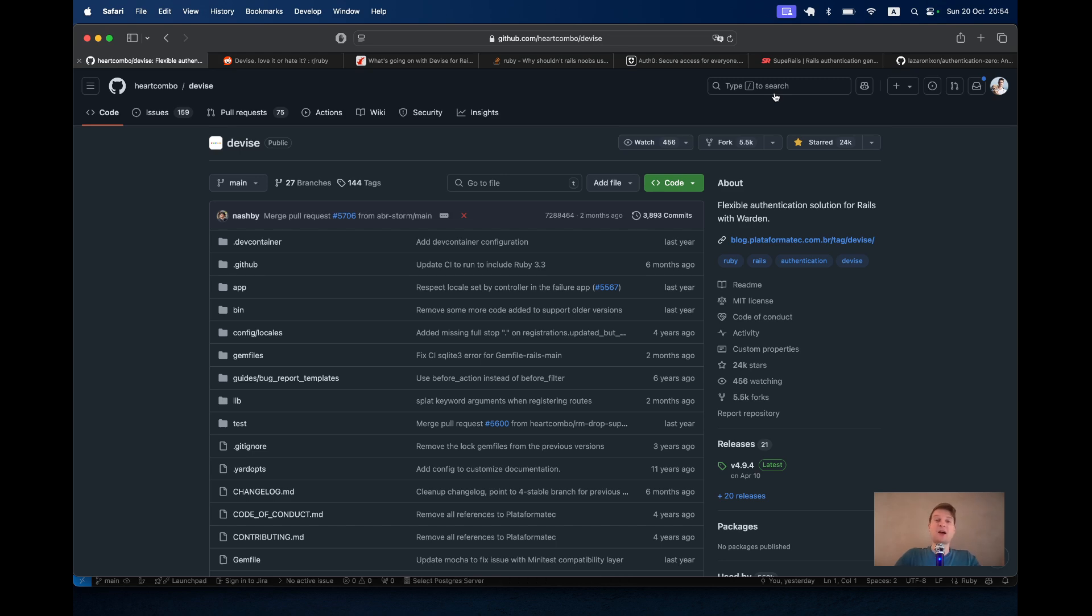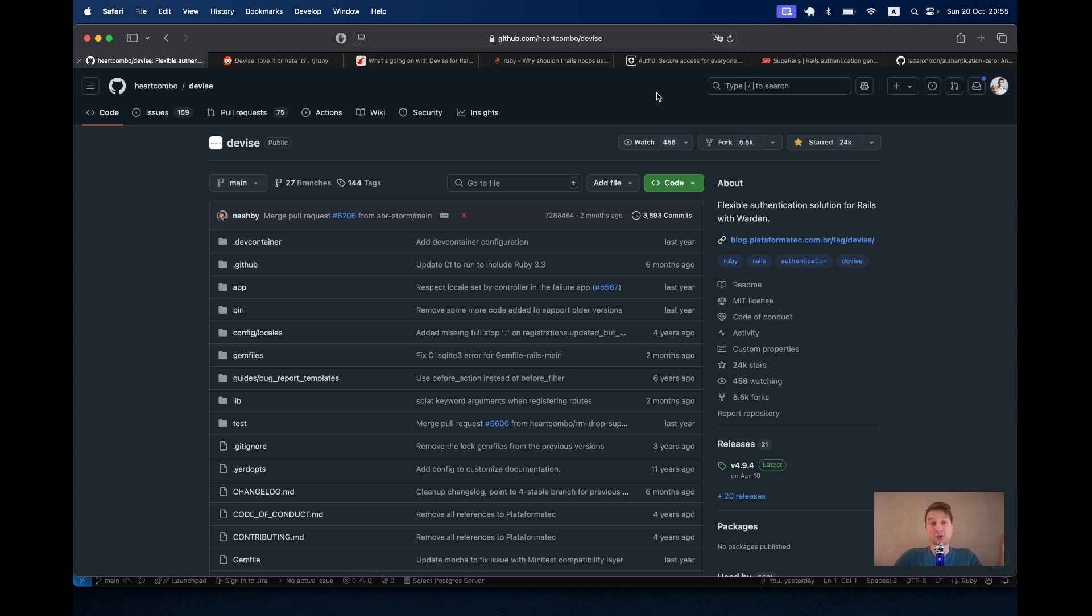Devise, the most popular Ruby on Rails authentication gem. If you are a Ruby Rails developer, most likely you have used it. In one of their annual Ruby on Rails surveys, it was rated both the most liked and the most hated Ruby gem.